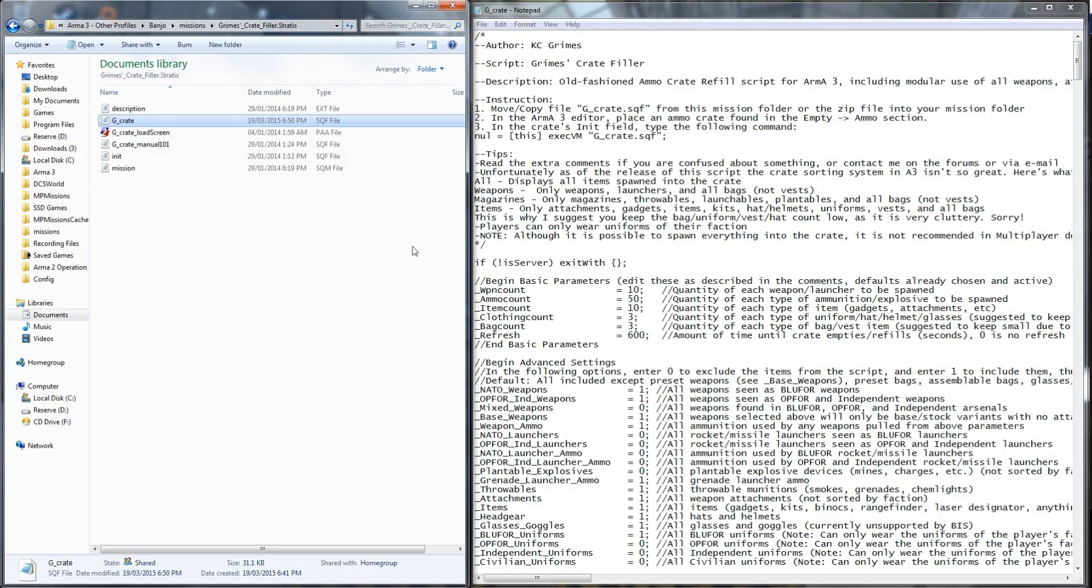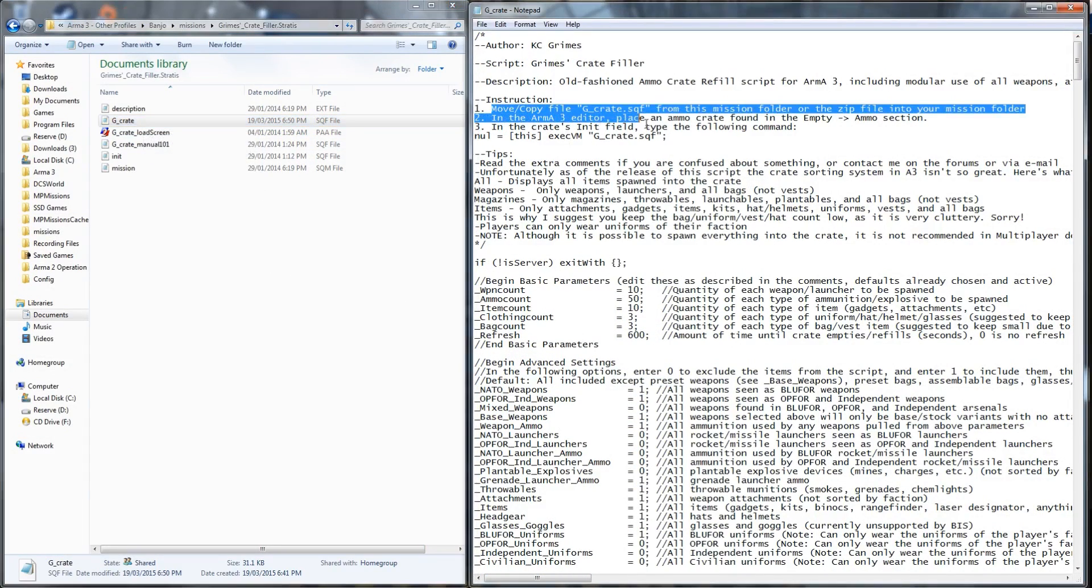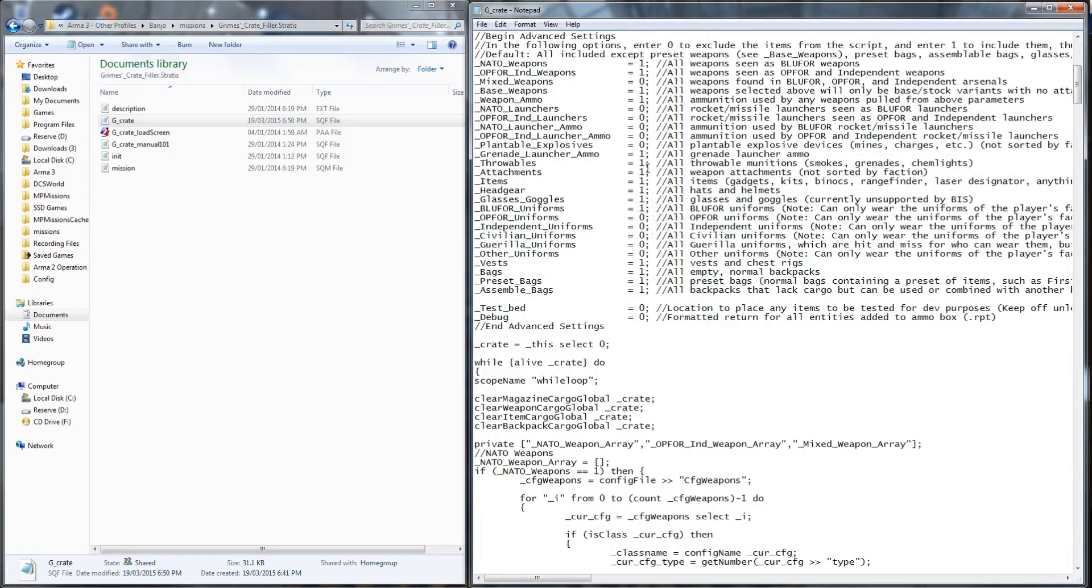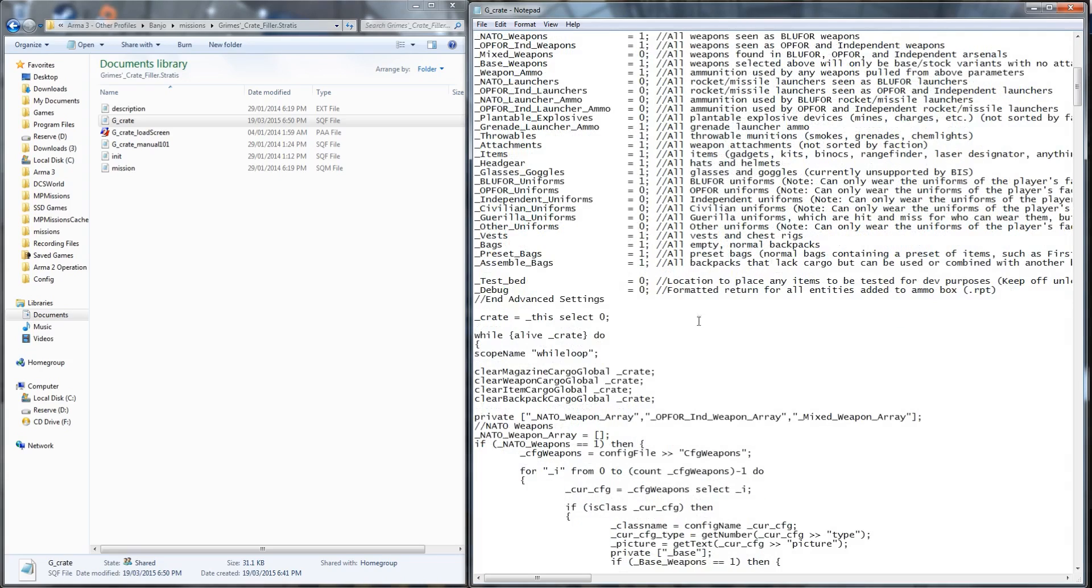On the right we can see the script and again we have our parameters that we can configure on the top. In this case I have basically everything except for independent weapons and uniforms set up to be enabled. 0 means disabled, 1 means enabled. You can configure this as desired.